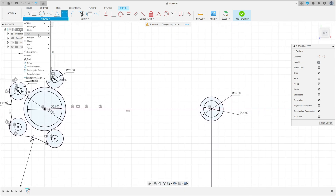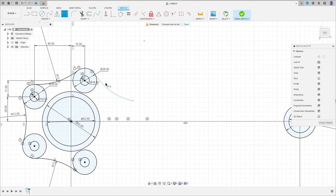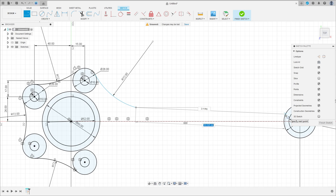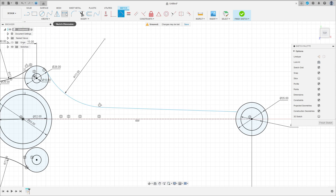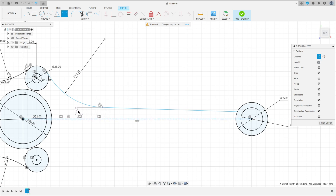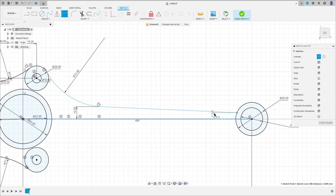Now go to create and select arc — three point arc. Make an arc here. Sketch dimension: 72 millimeters. Select a line, click here to make a line from this point to this circle here. Go to construct, make this tangent, and go to sketch dimension. The distance between this point and this line here is 13 millimeters, and the distance between this point here and this line here is 90 millimeters.